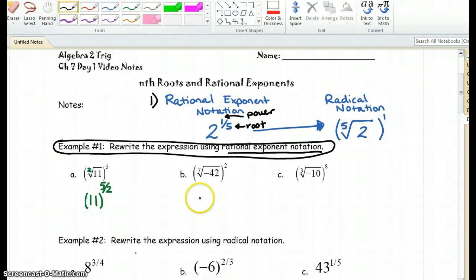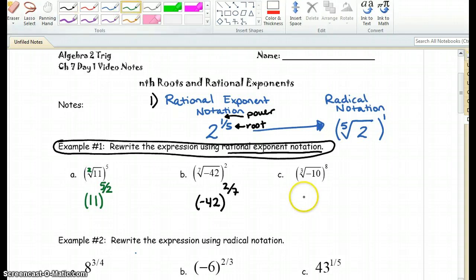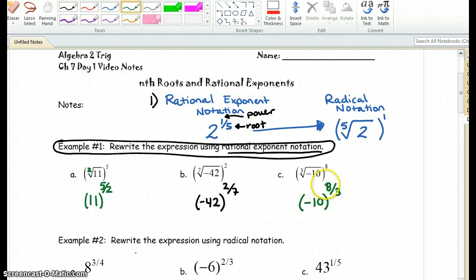Let's go on to the next one. The base is negative 42, the power is 2, and the root is 7. So that would be negative 42 raised to the 2 sevenths power. Next, the base is negative 10, the power is 8 divided by the root, which is 3. Therefore, it is negative 10 raised to the 8 thirds power.